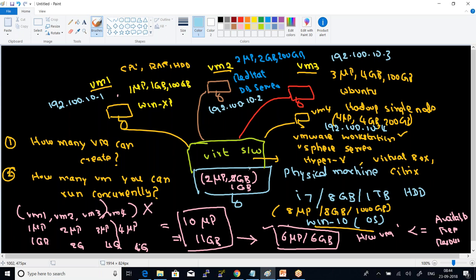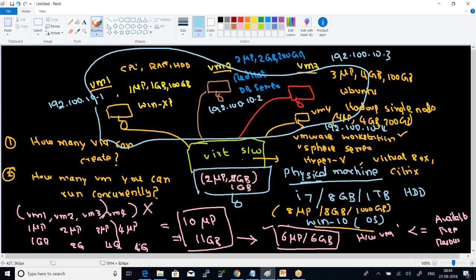This is a single physical server, and on top of it you have launched a bunch of virtual machines. All these virtual machines are launched on top of a physical server but act as separate entities. You can start and stop each virtual machine independently without affecting one another. Each and every machine is independent of another.